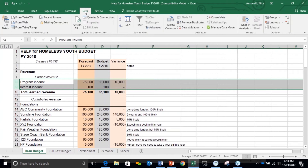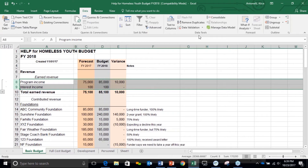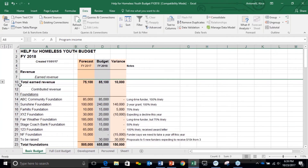But to do the Group and Outline, you have to go to Data. So we push Data, and then all the way to the right part of the Data tab is something called Group. All we have to do is push Group — that's it. Look over here: we now have a little bracket with a minus sign at the bottom. I push this minus sign and the detail disappears. Now I just have total earned revenue here with the summation.